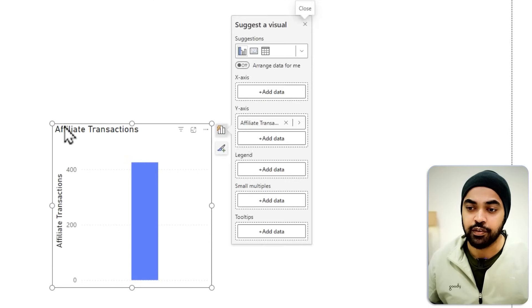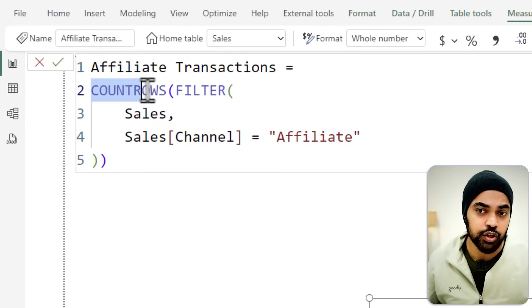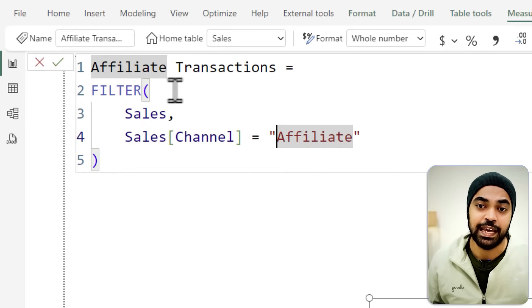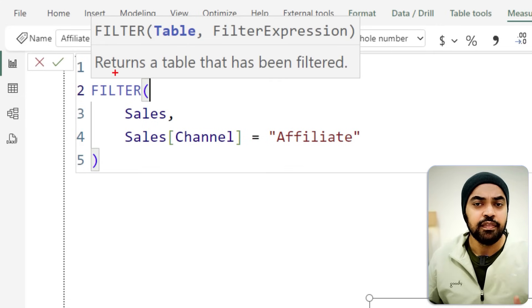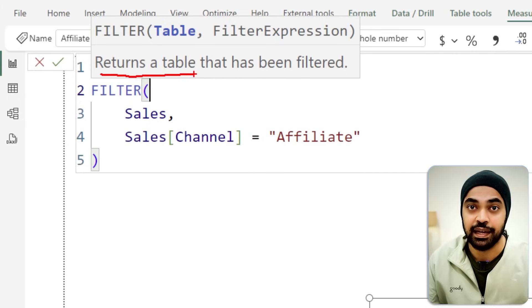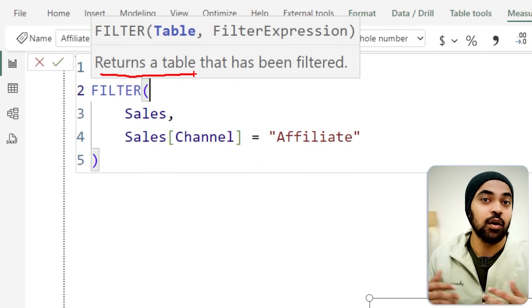If I drag this calculation into my visual and convert it to a card, it now works correctly. To know in advance whether a function returns a table or scalar, check the IntelliSense suggestions while writing. For example, if you look at the FILTER function's tooltip, it says it returns a table and not a single value — that's your red flag. Always ensure your measures give a single value output, not a table.